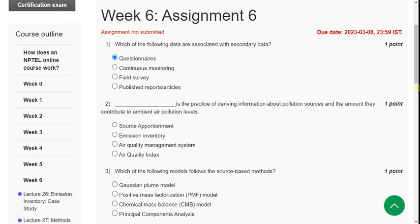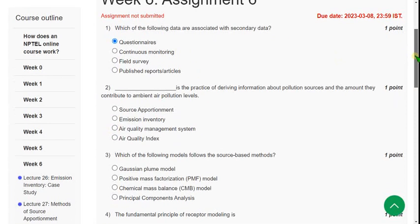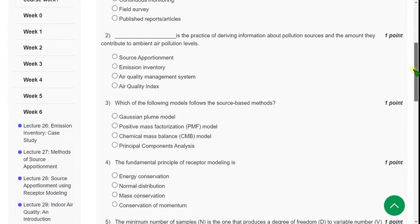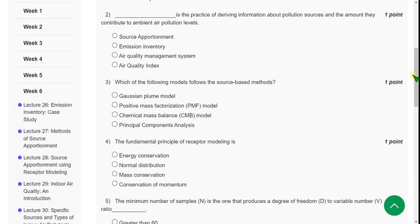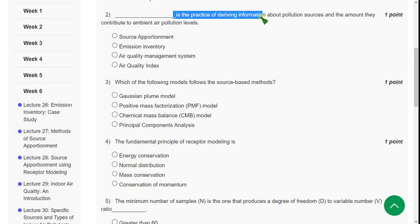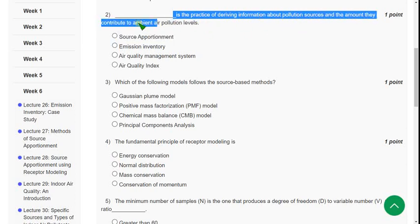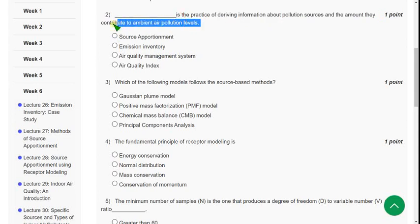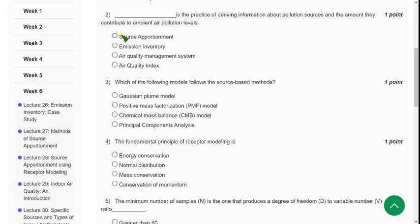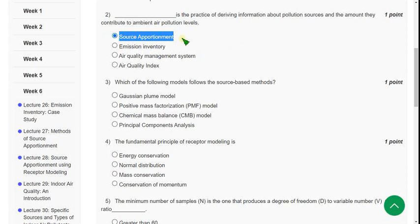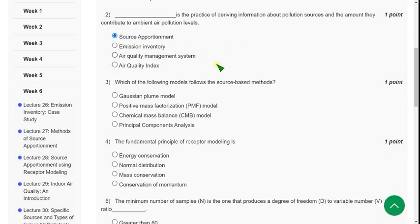Moving on to the second one: dash is the practice of deriving information about pollution sources and the amount they contribute to ambient air pollution levels. For the second question, the exact correct answer is source apportionment. Mark the first option as correct answer.